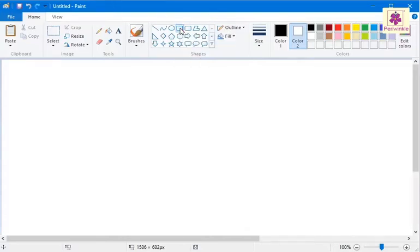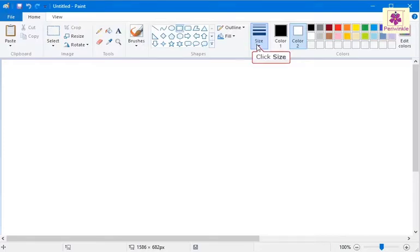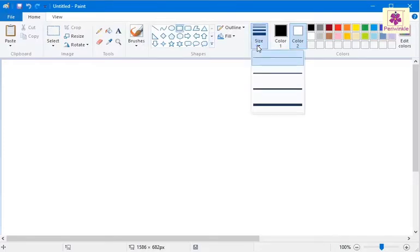To select the thickness of the line, click the arrow below the size icon. Then click on the required thickness of the line.